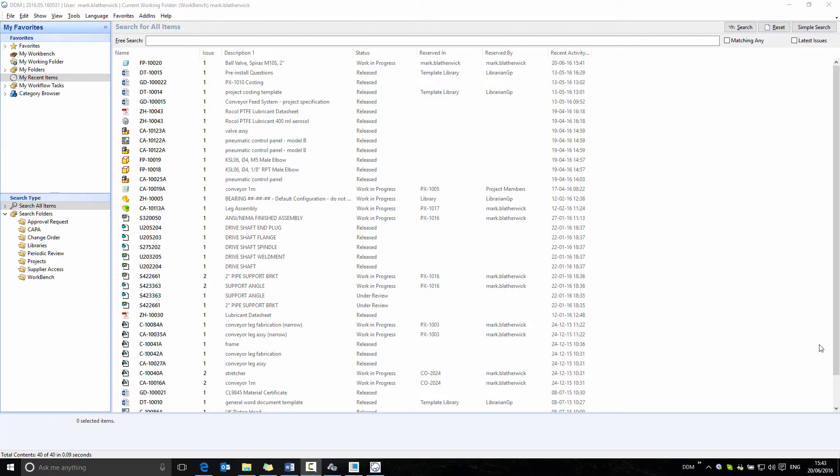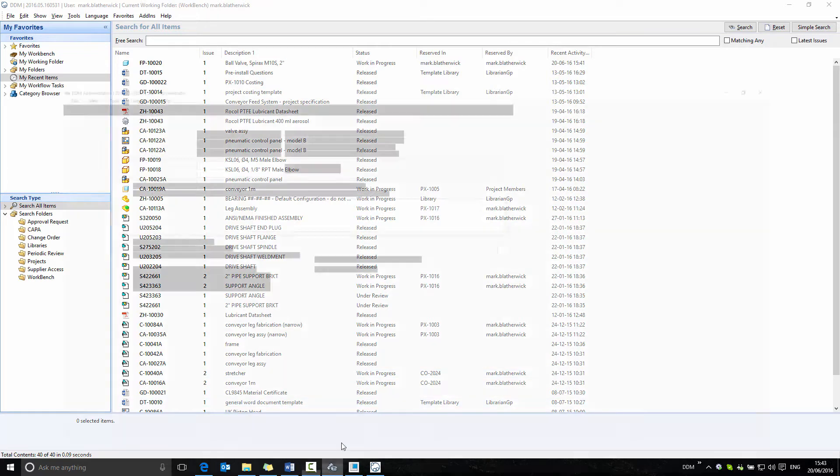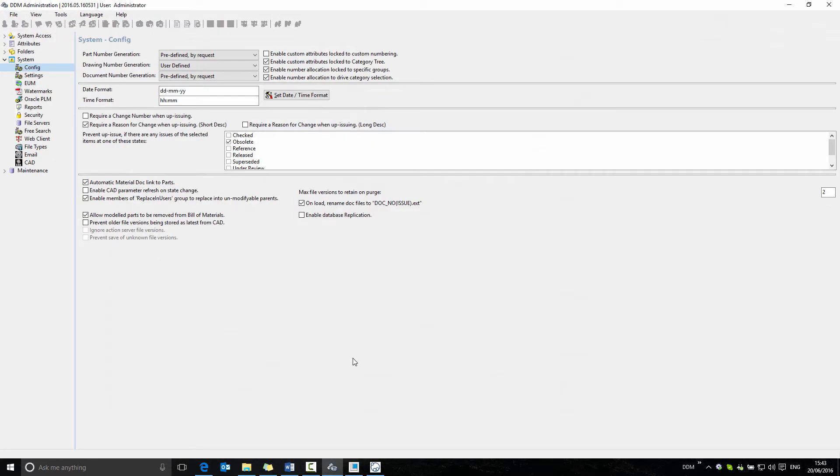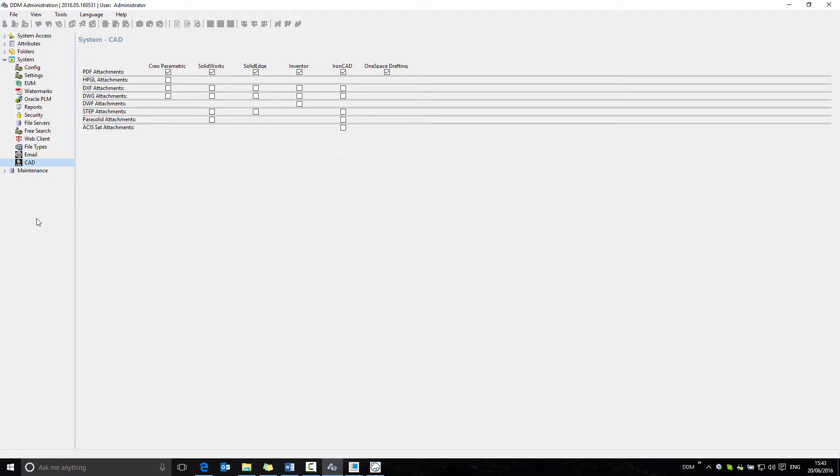Within DDM, when working with the CAD application, we have the opportunity to create neutral file formats. If we have a look in DDM admin under the system and CAD tab, we can see the available neutral file formats that can be created as attachments.